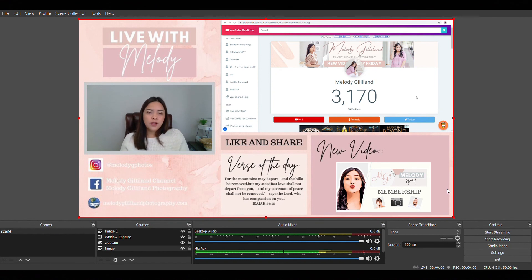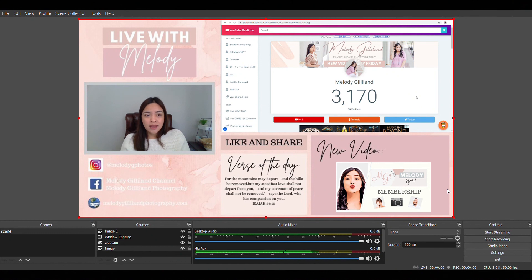That is usually my setup for OBS using the Canva layout. Thank you so much for watching! If you haven't subscribed yet, please click Subscribe for more tips and tricks about photography and things like this in the future. Please click the thumbs up and click the bell button so you'll be notified every time I post new videos. I'll be seeing you guys in my next video — bye!